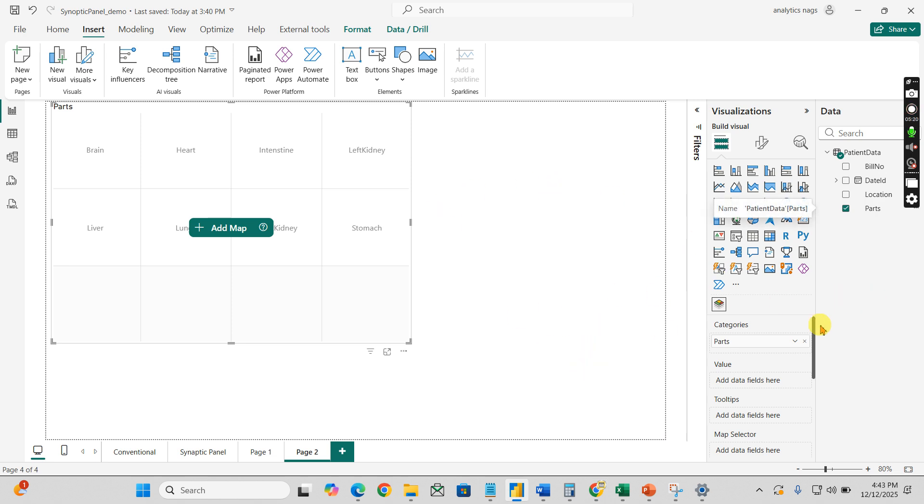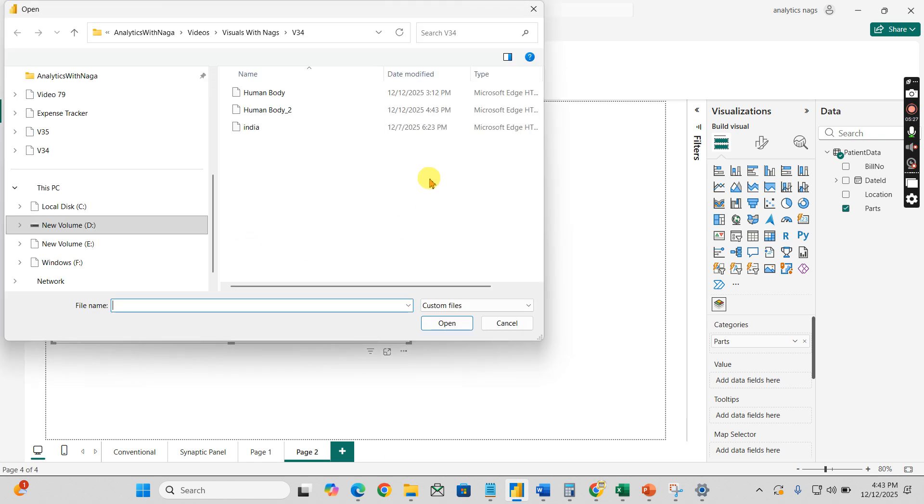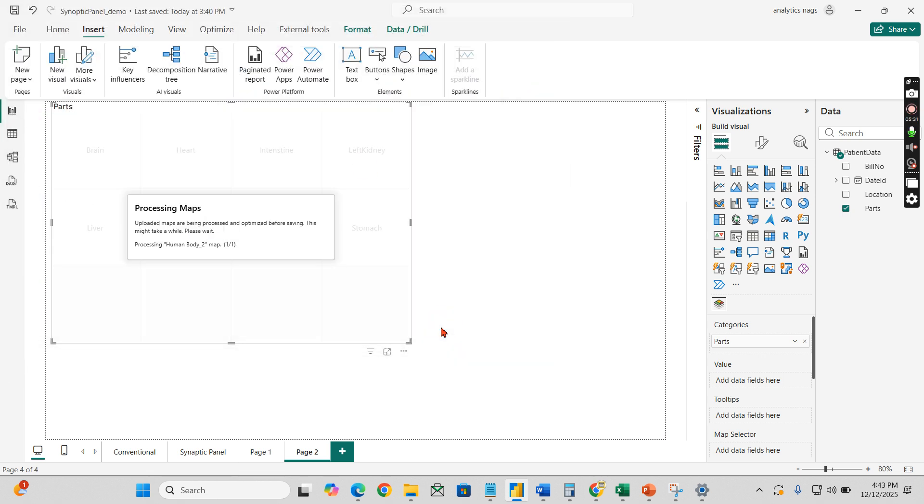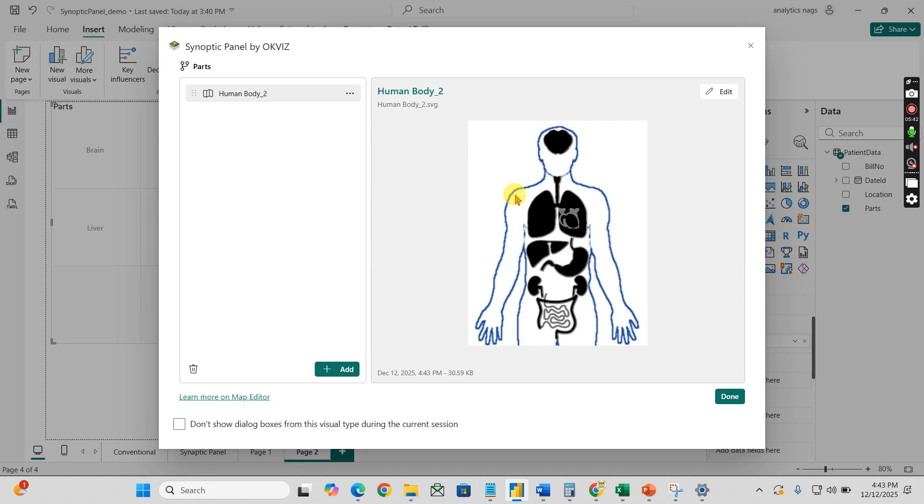Now already I downloaded it here - human body, let me put human body underscore two. So this is your prerequisite. I have my columns added, Synoptic Panel added. What is this map? Whatever we have just now downloaded, go to local map and then click on human body 2, that is SVG image. Now it will have your map ready.